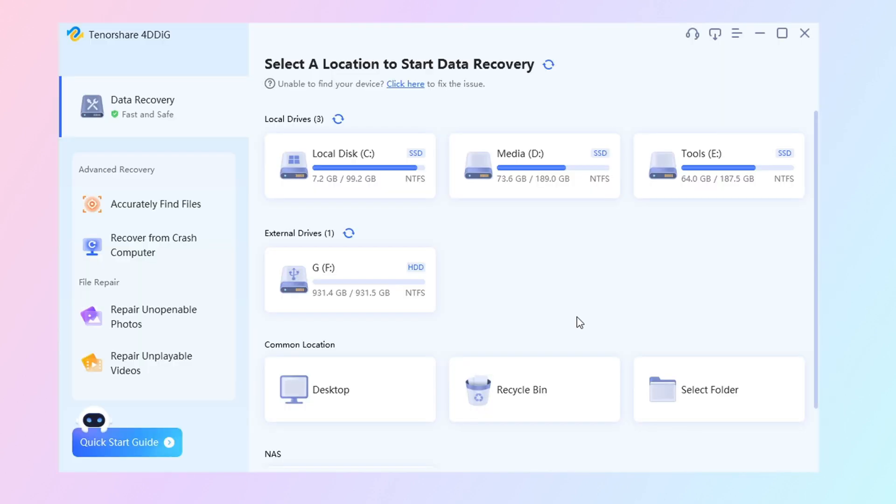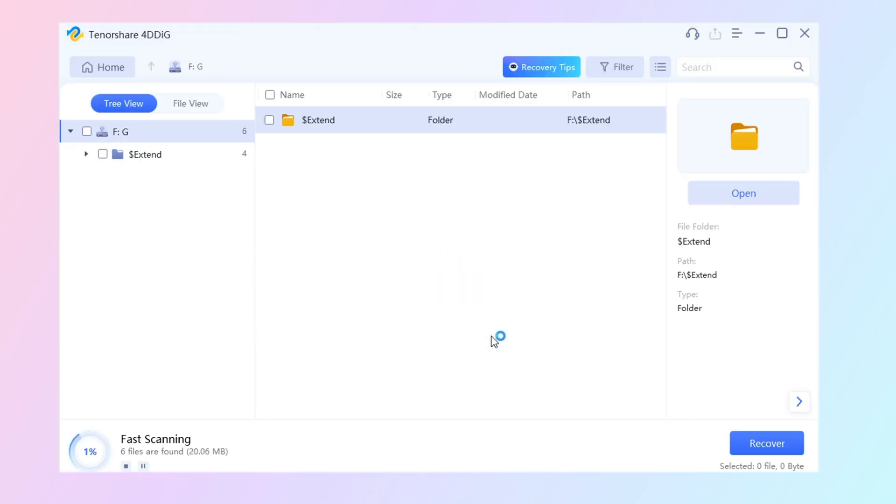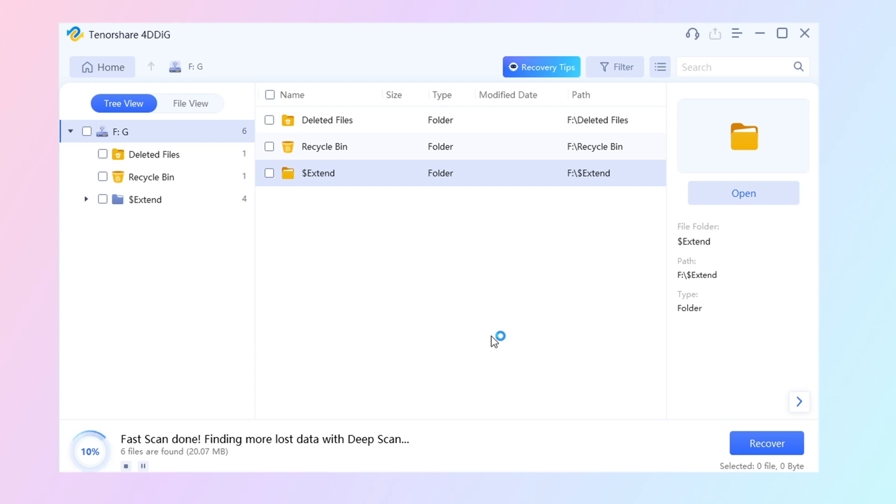Now, select your SD card and choose the file types. Now 4DDiG start to scan your computer.